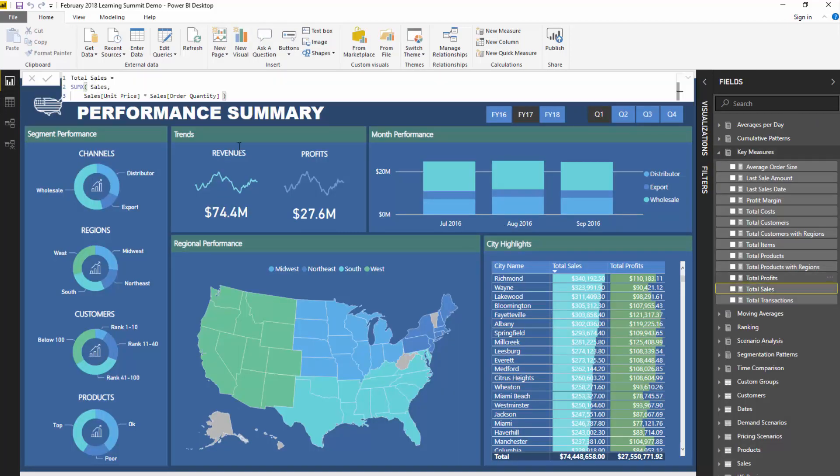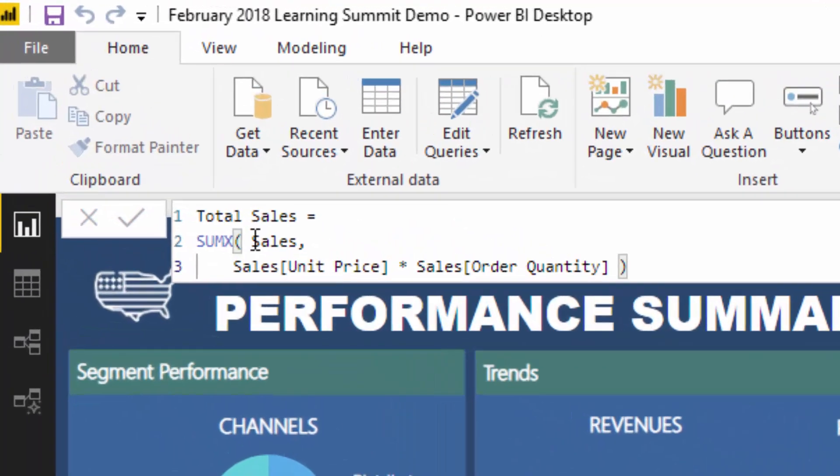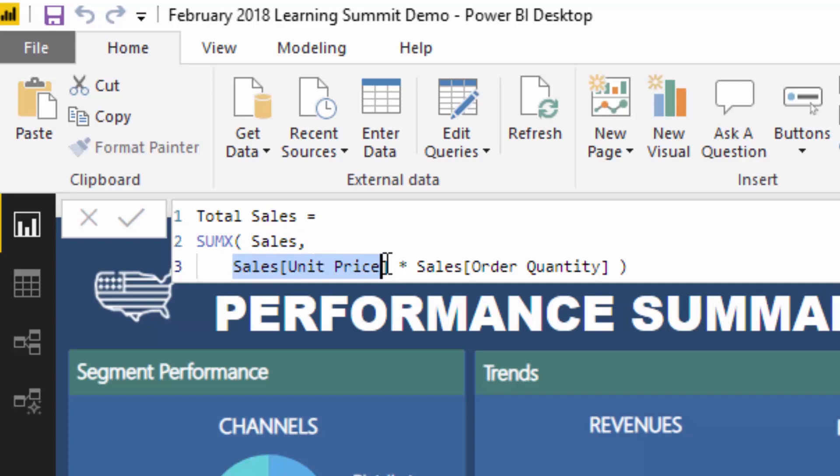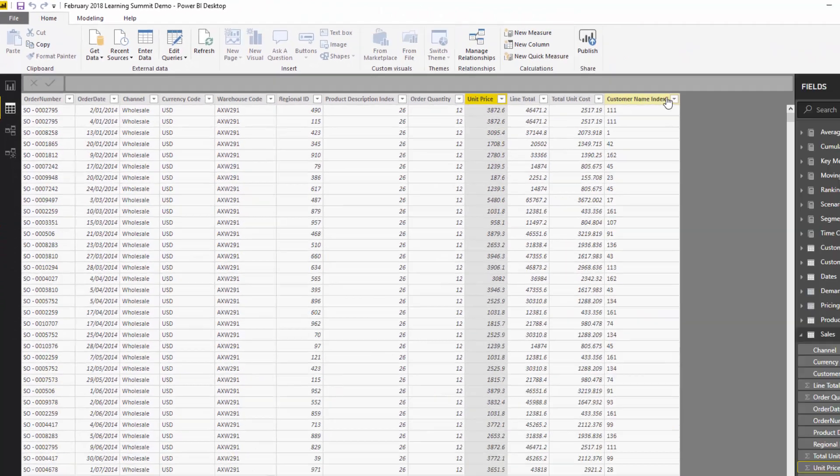Let's have a look. SUMX is going to iterate through the sales table. It's going to go unit price times the order quantity at every single row, save all of those individual rows into memory, and then at the end we're going to sum it up. That's the purest reason why these particular formulas are so important and so much more optimal to use than going and creating some calculated column.